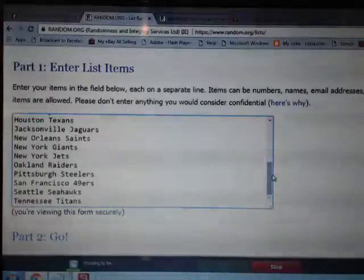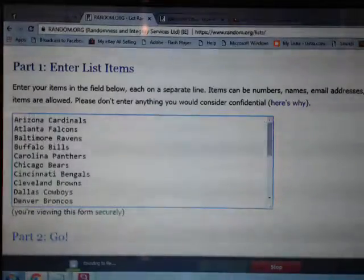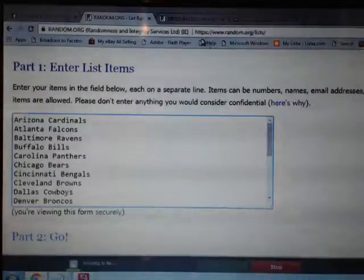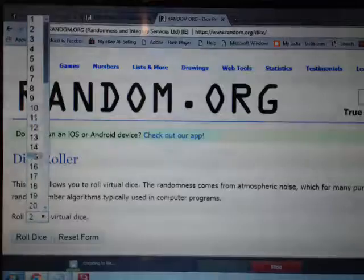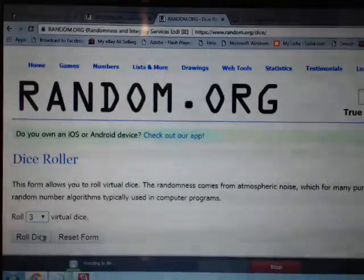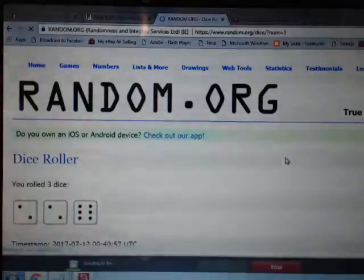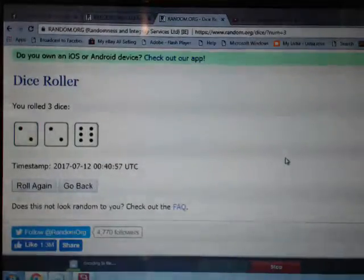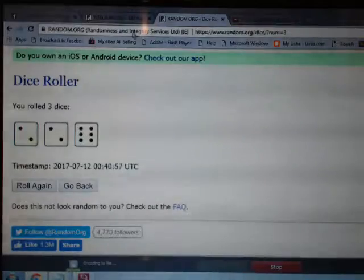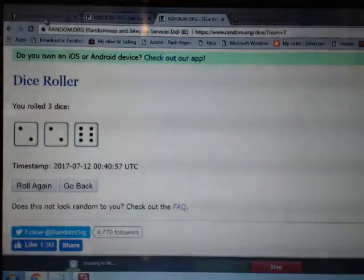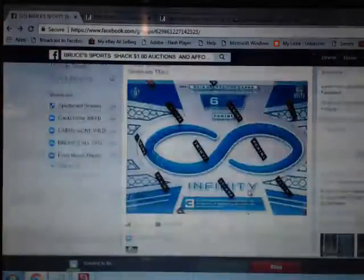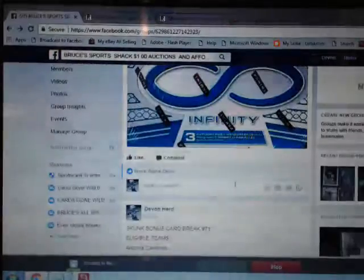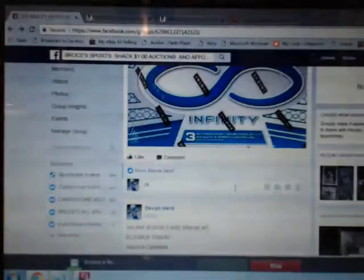We're going to go to Random.org. We already have those teams in this randomizer. We're going to roll three dice. Our dice roll is two, two, and six - that's ten. We're going to randomize these teams ten times.